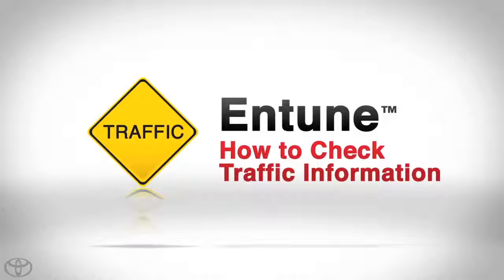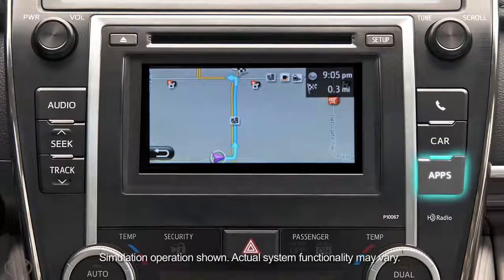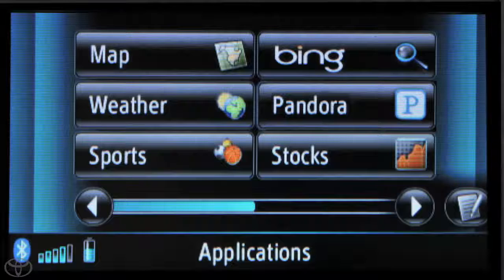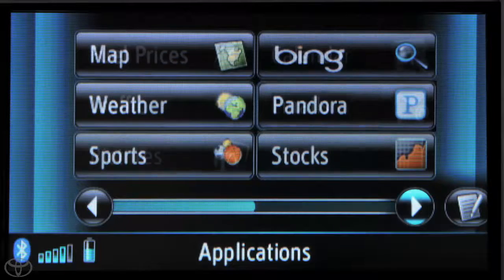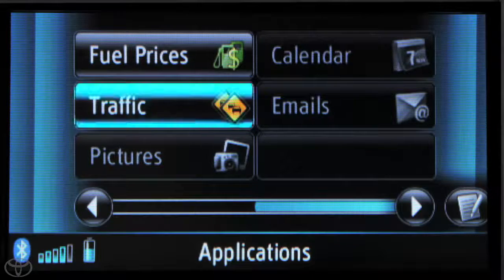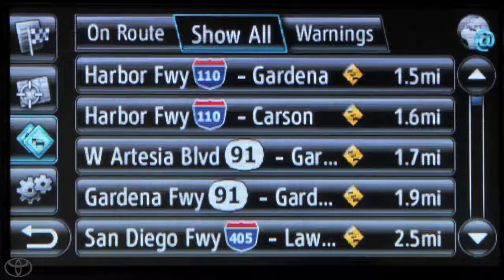Use our service to find the latest traffic information and warnings before you hit the road. Press the apps button on the faceplate and then touch the arrow in the bottom right, and then touch Traffic. Touch On Route.